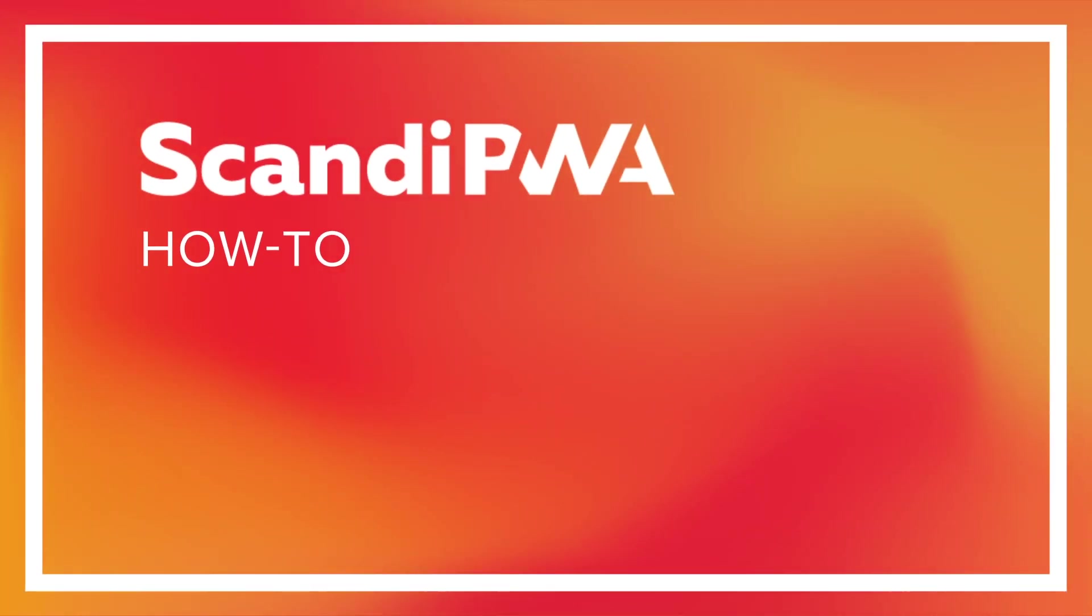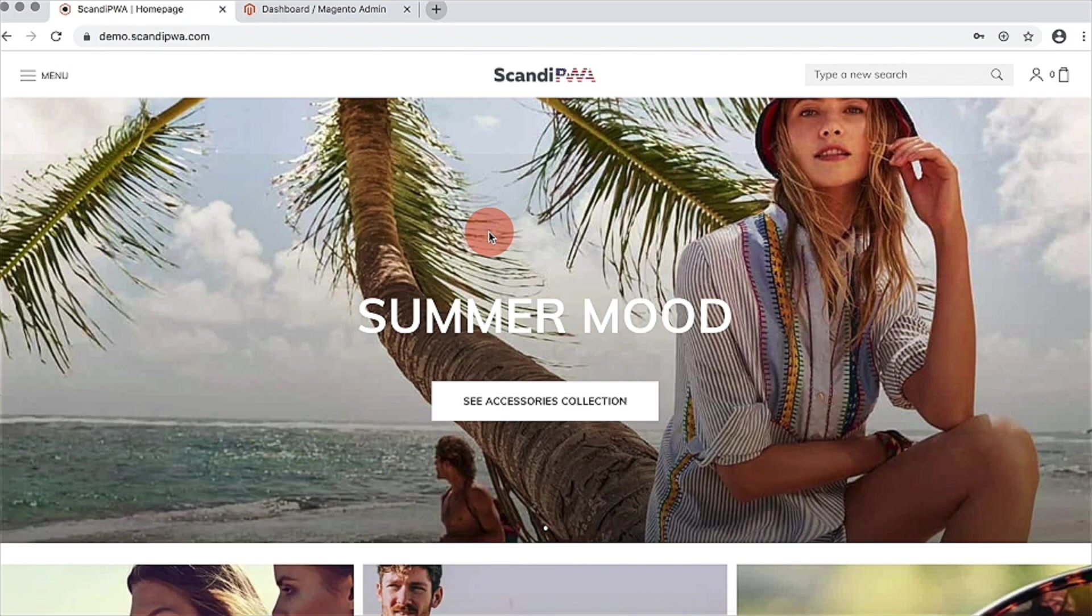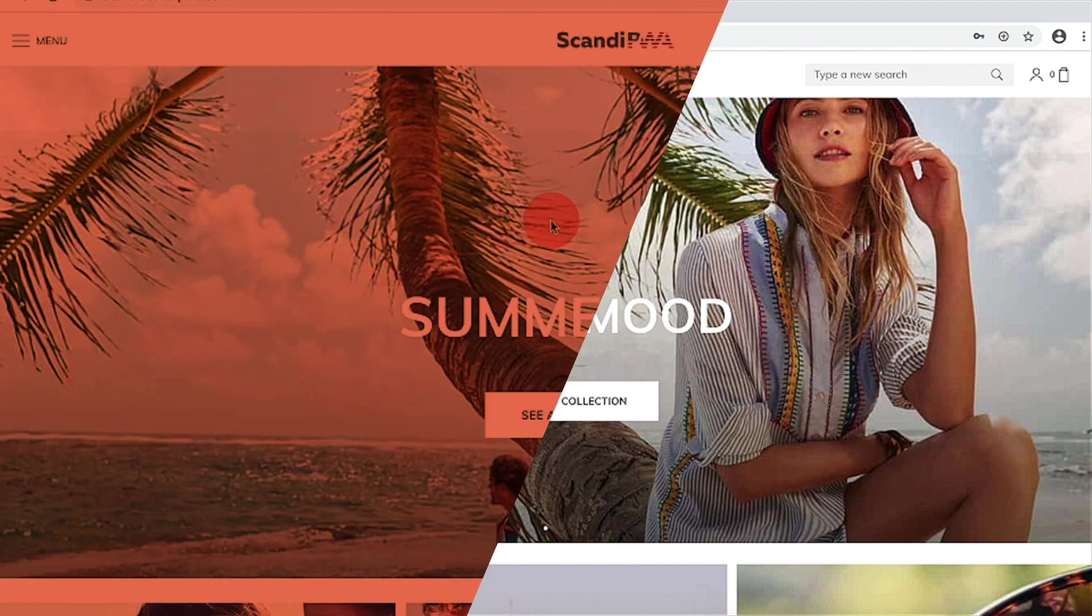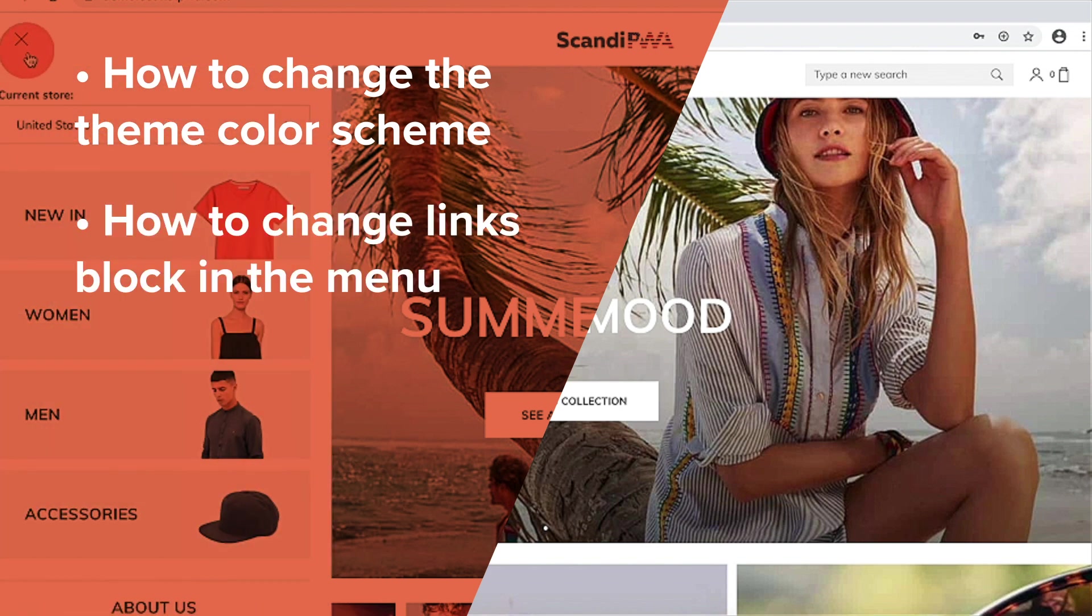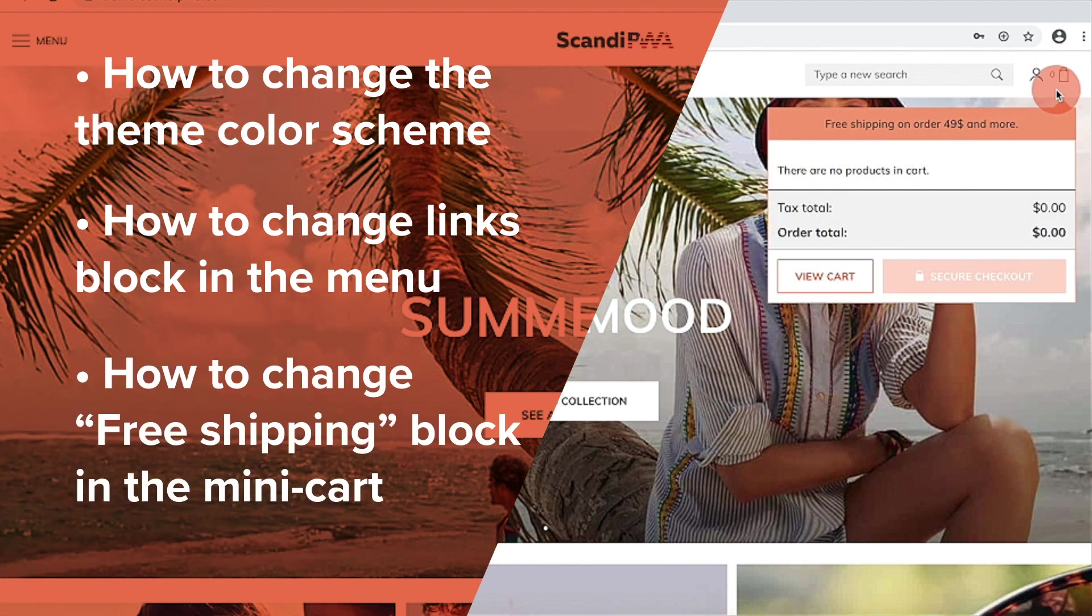Hello! In this video, I will show you how to customize your website by changing colors and CMS blocks used in the theme. Specifically, I will change our theme colors to red, change the block in the menu with the links to the pages, and the block with free shipping note in minicart.